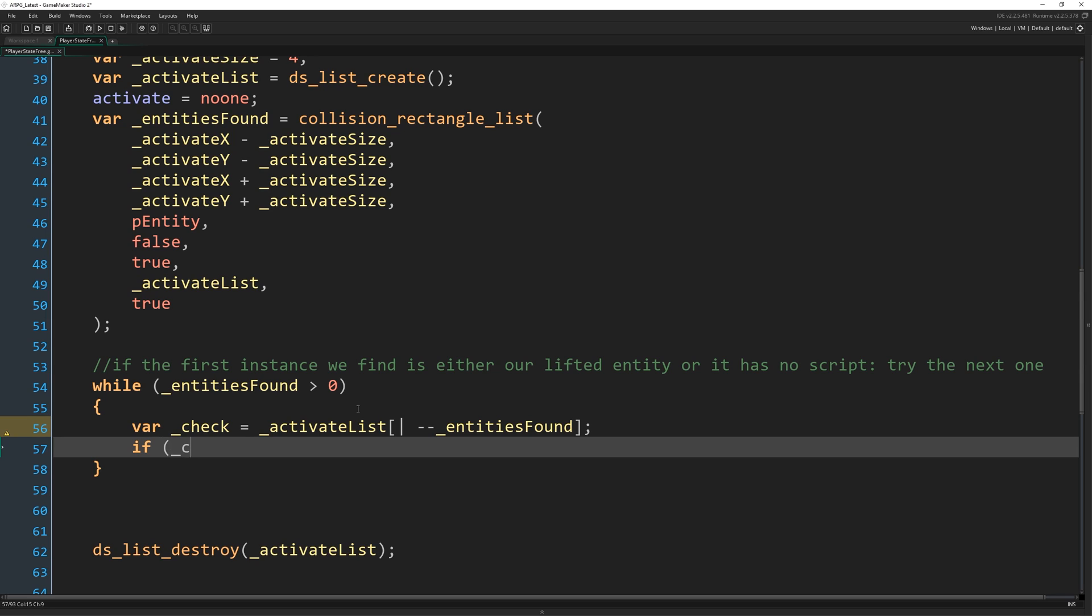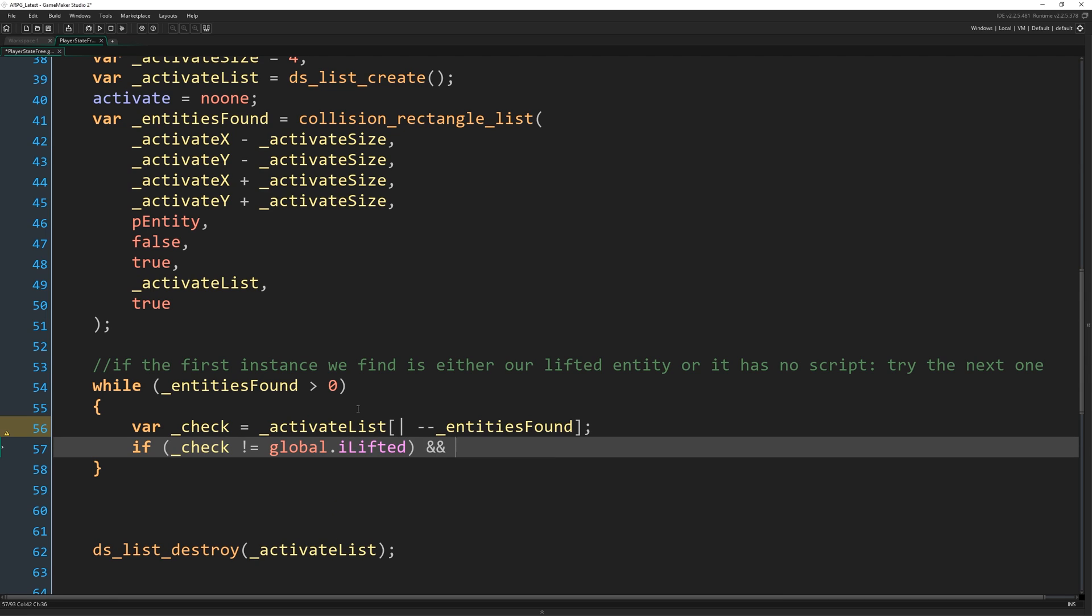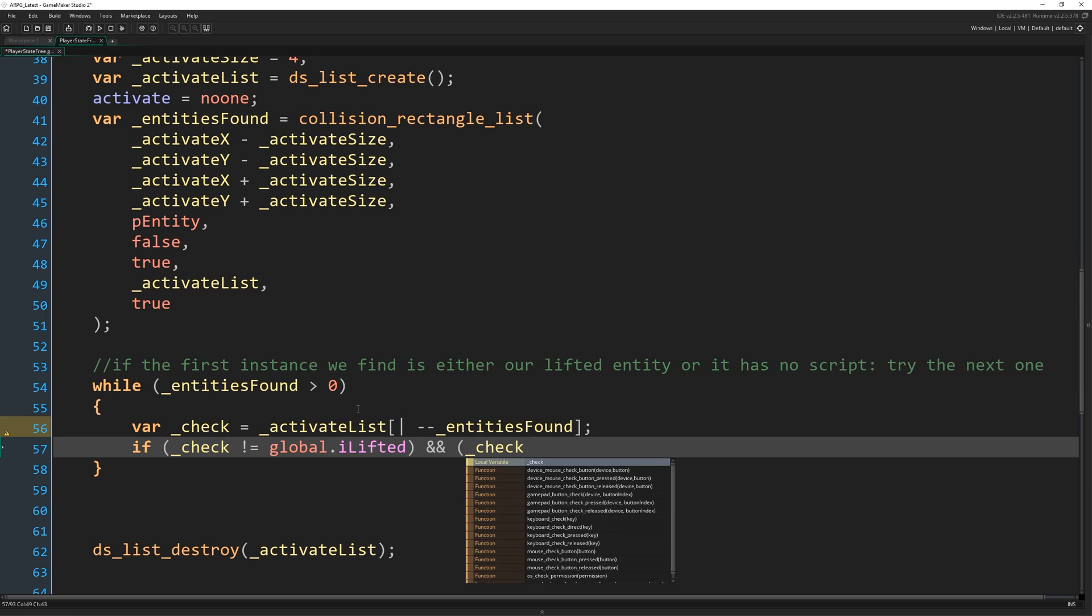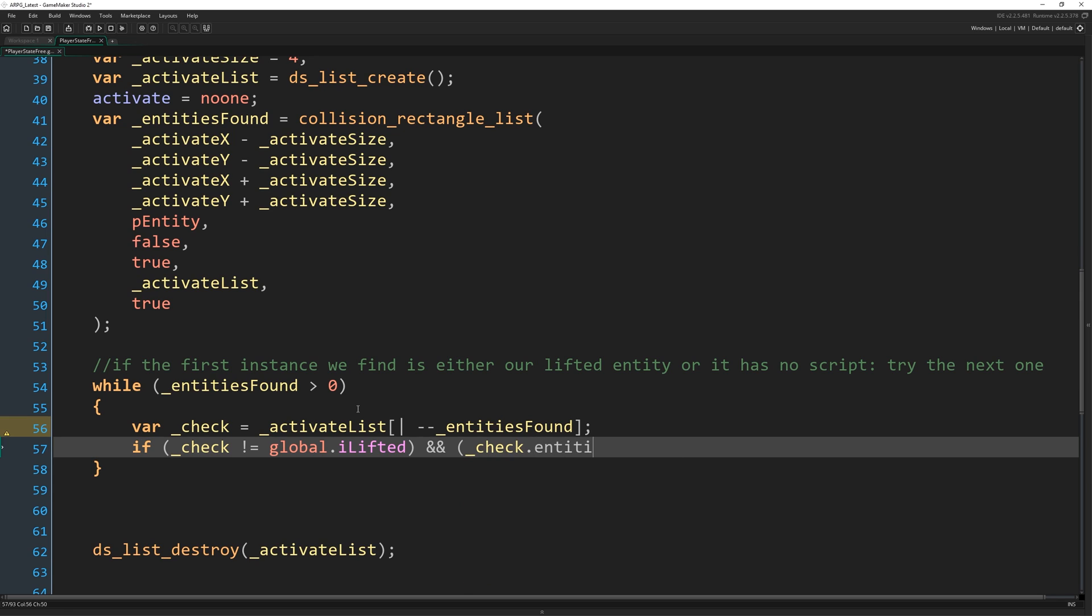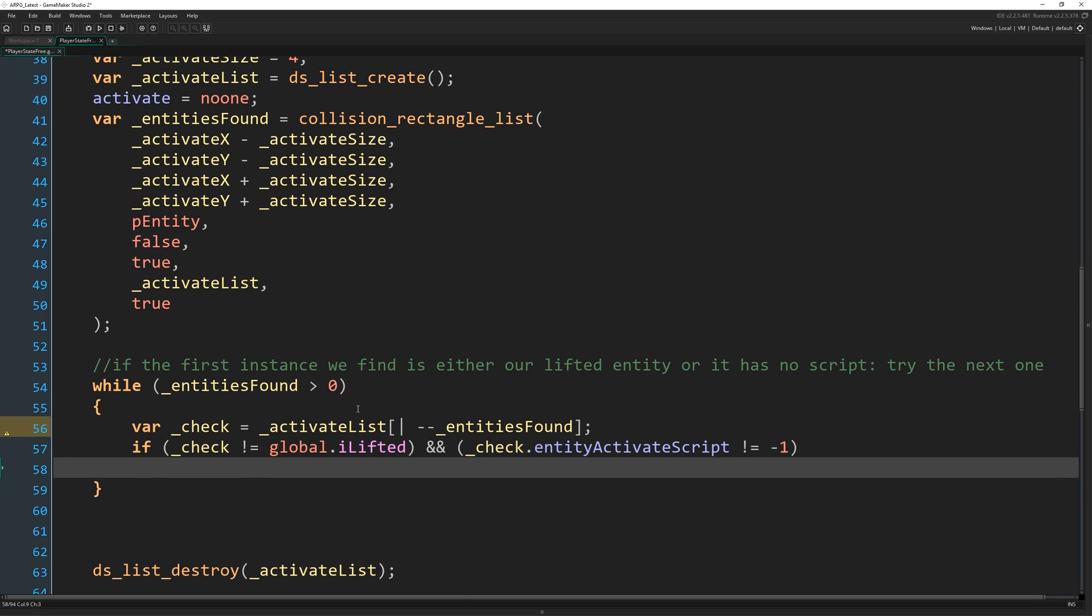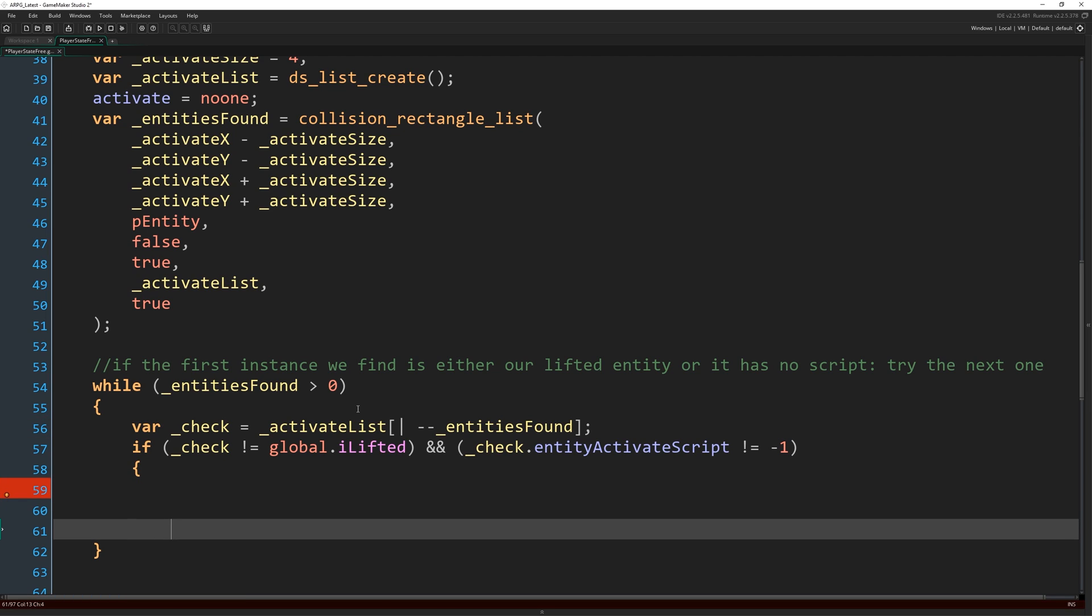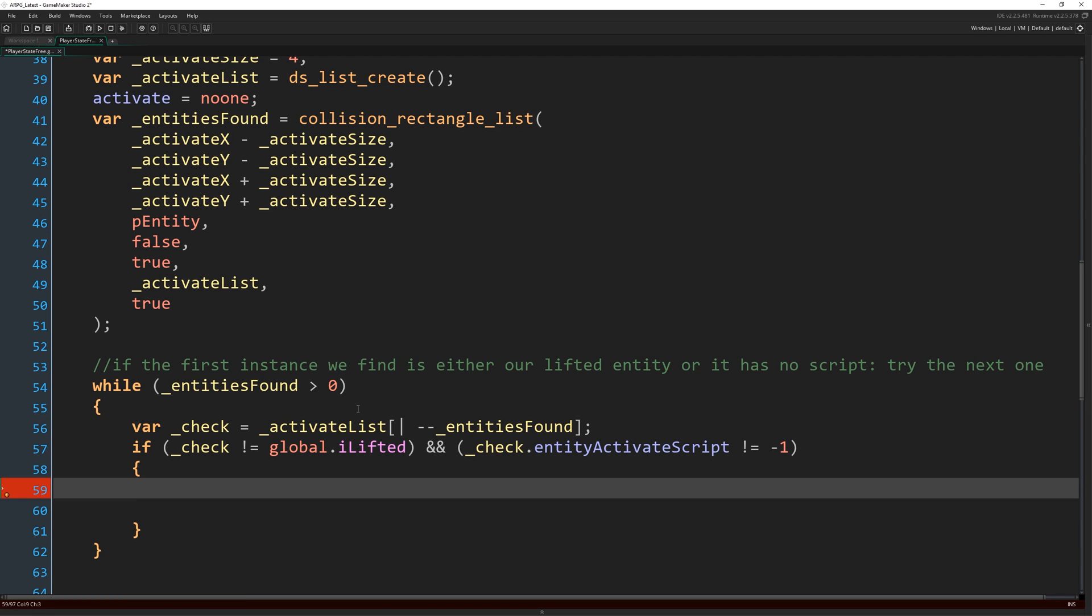So if underscore check does not equal global dot I lifted and underscore check dot entity activate script does not equal minus one. So if those things are the case, then we can say that, yeah, let's go ahead and pick this entity to be the thing we want to activate.